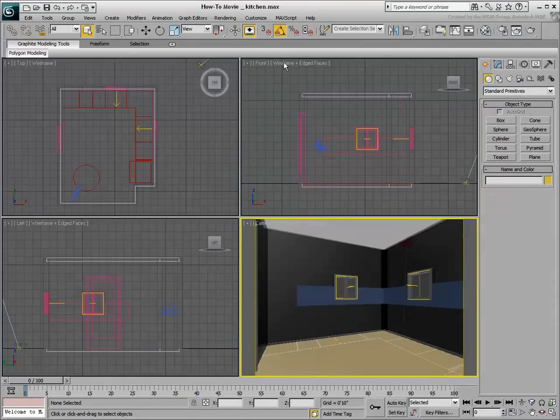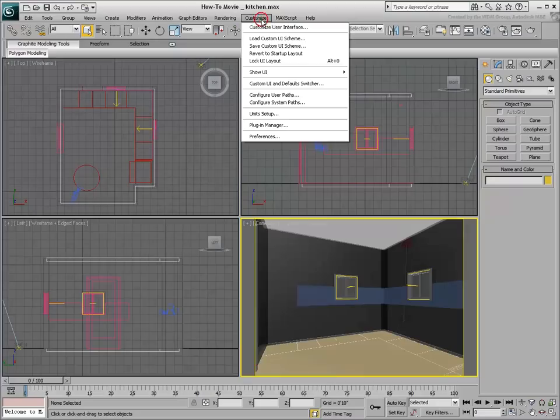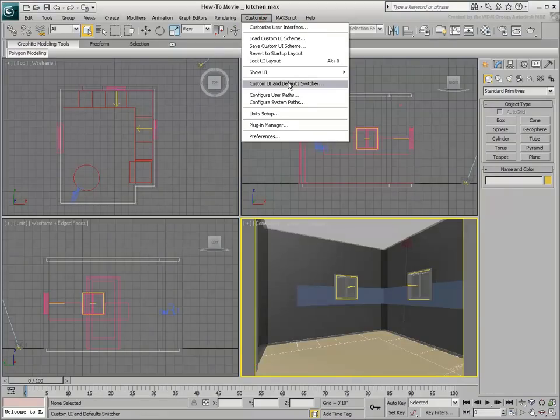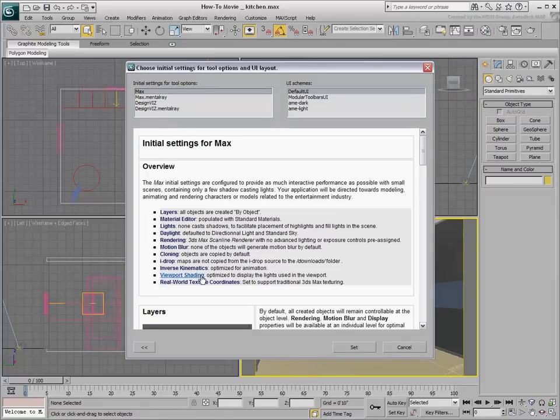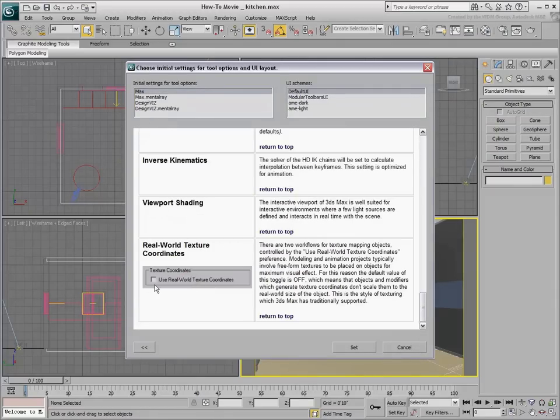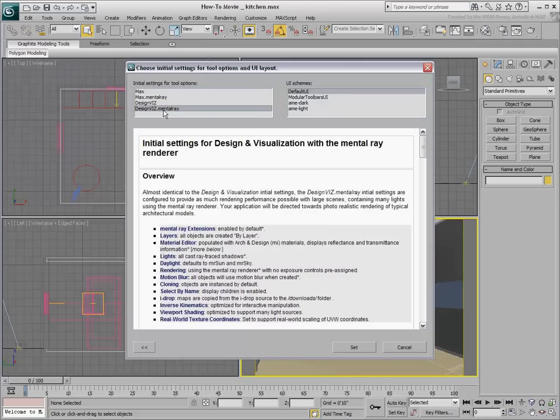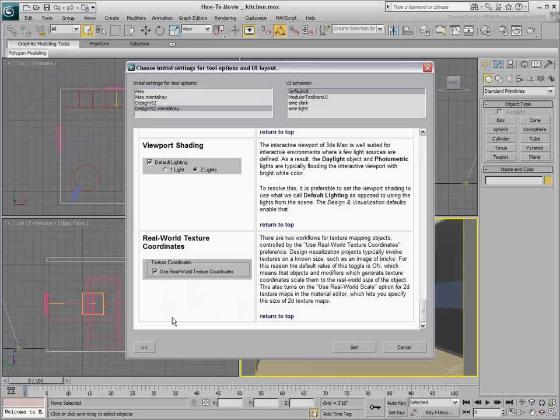You can also force Real-World Map Scale on or off when you use the Custom UI and Default Switcher. The Max Schemes support traditional mapping, non-Real-World, whereas the Design Viz Schemes are set to use Real-World Mapping.